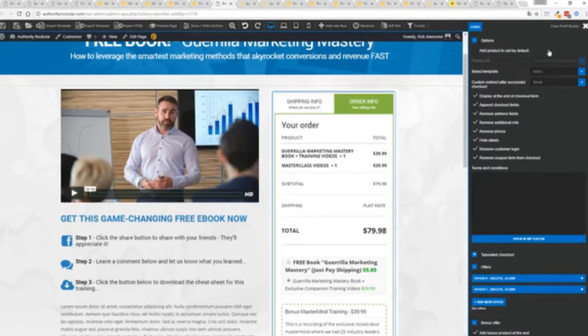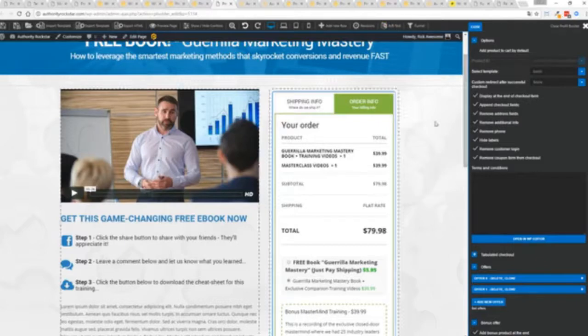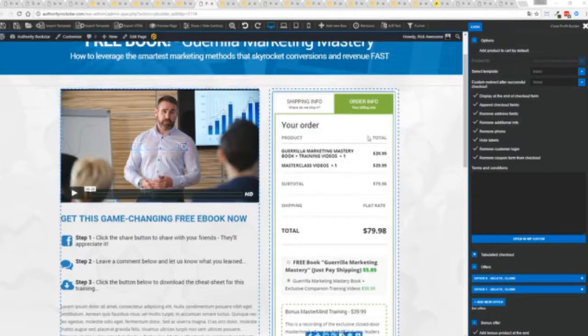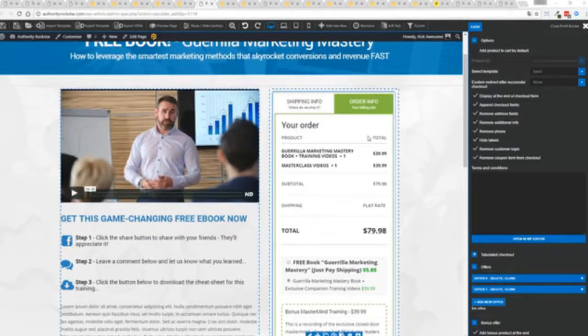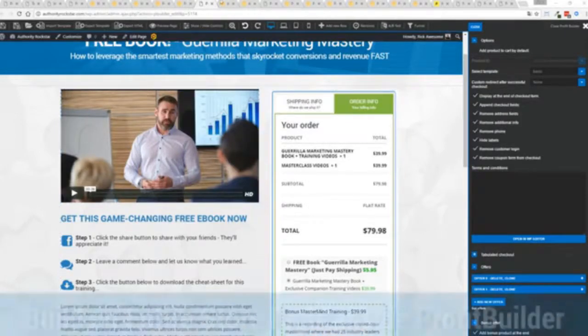So all your customers go into any system you want you can hook it up with pretty much everything and it's all built into profit builder. So this is incredibly powerful feature but hey we don't stop there that's pretty cool but this is where we leave other systems behind.